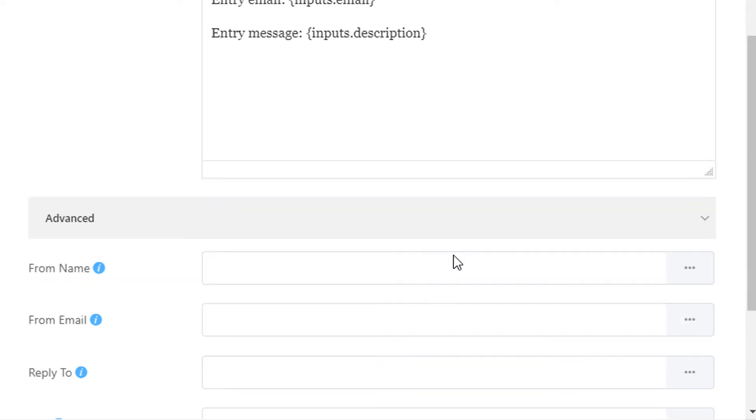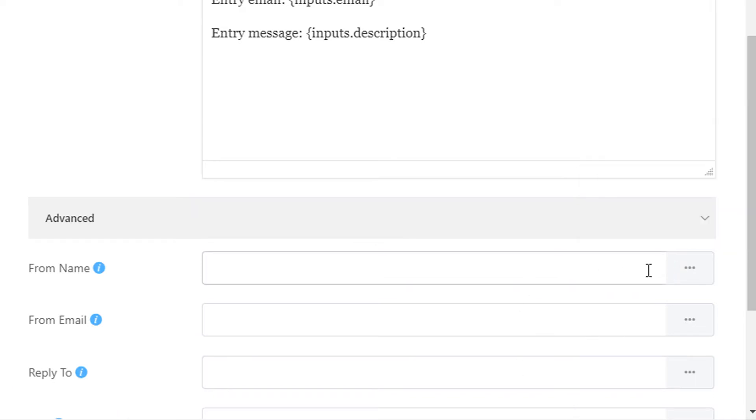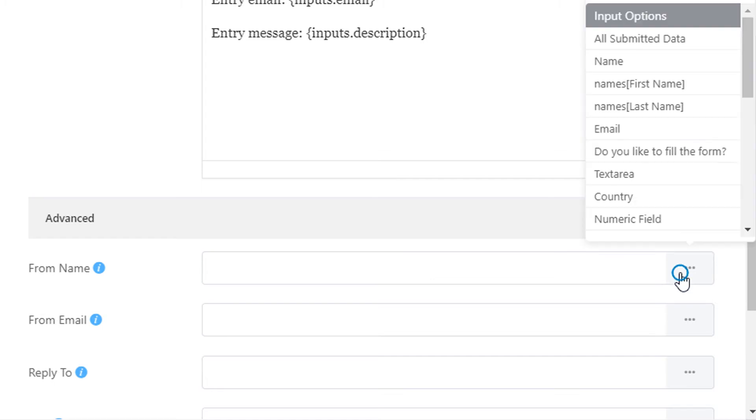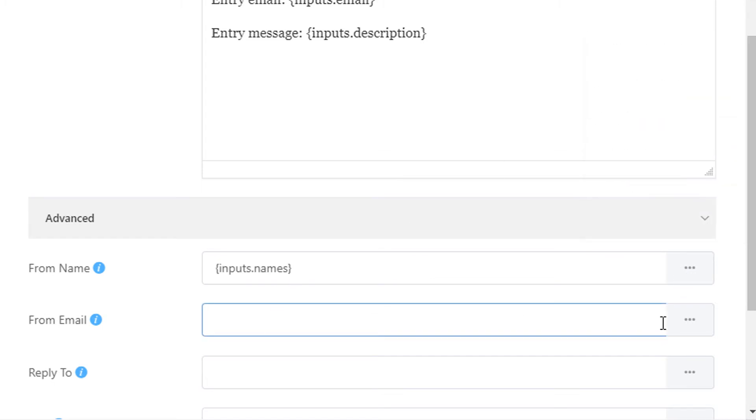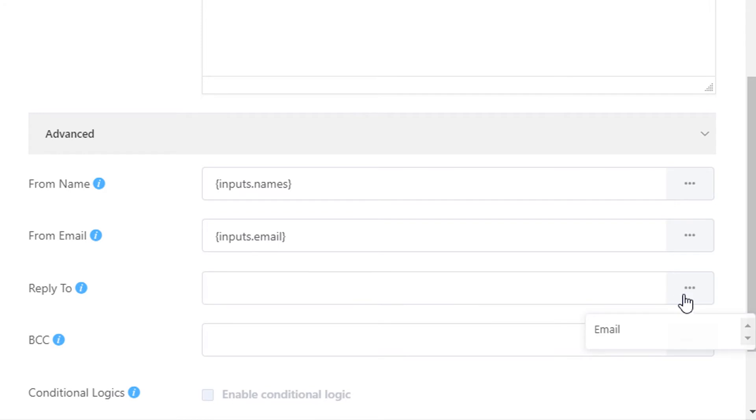In the advanced email notification settings, you can configure if someone else also needs to be notified of an entry submission, such as your teammates, support staff, etc. Define the from name, email address, and reply to address that is to be shown in the notification email.